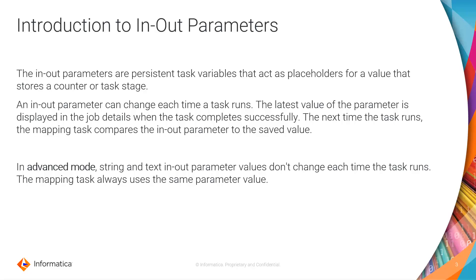An in-out parameter can change each time a task runs based on the configuration that you provide in your mapping. The latest value of the parameter is displayed in the job details when the task completes successfully. The next time the task runs, the mapping task compares the in-out parameters to the saved value.